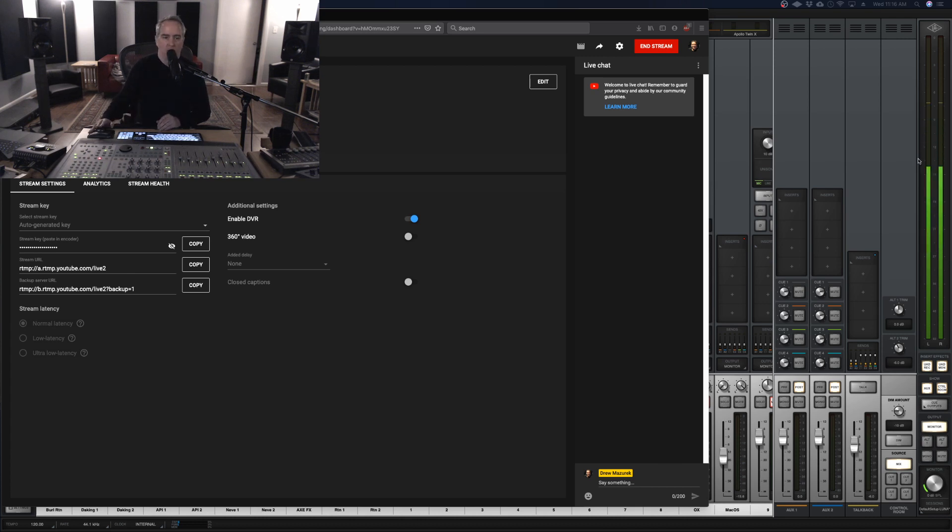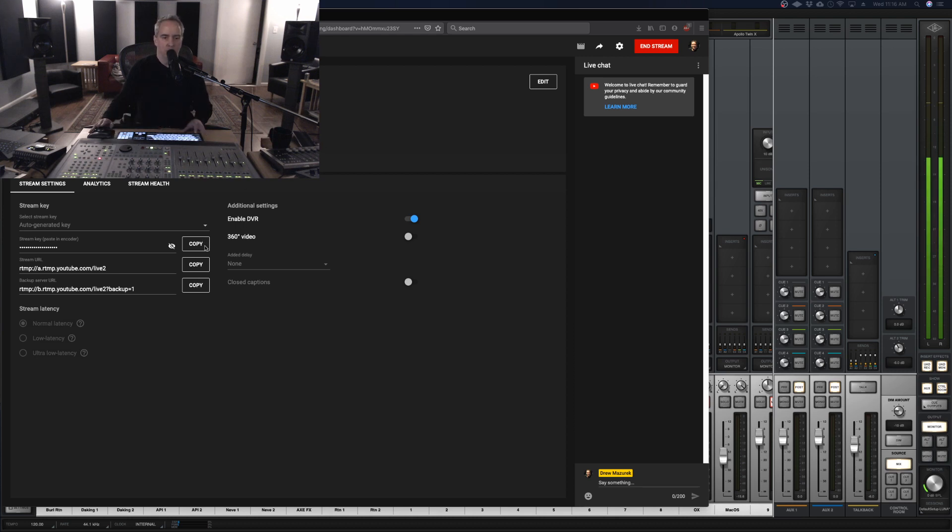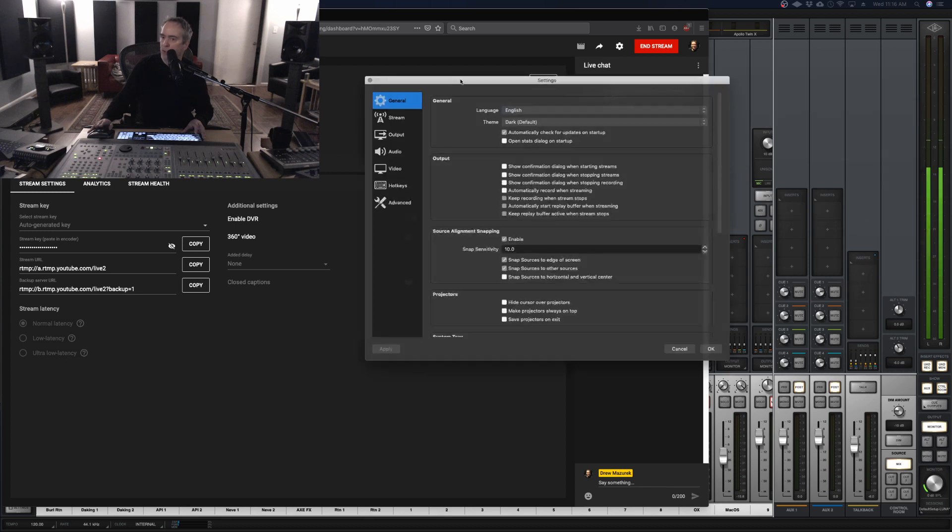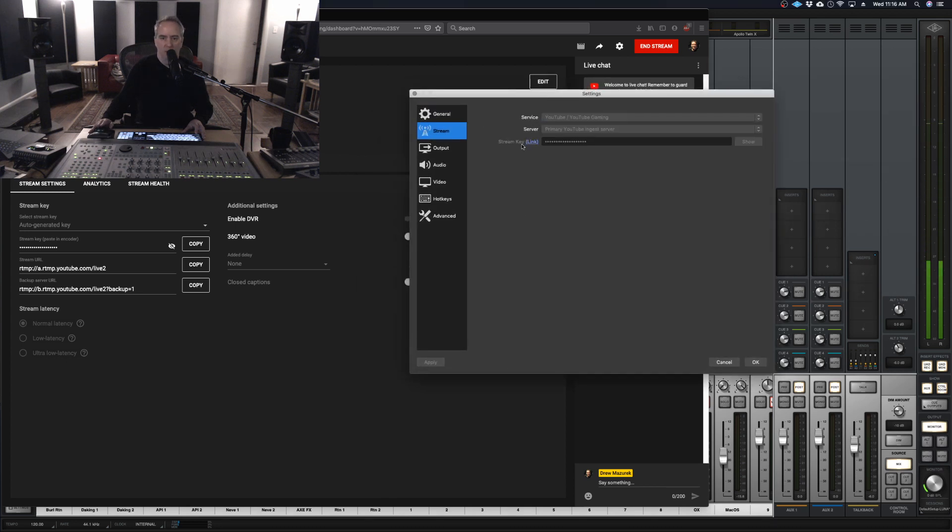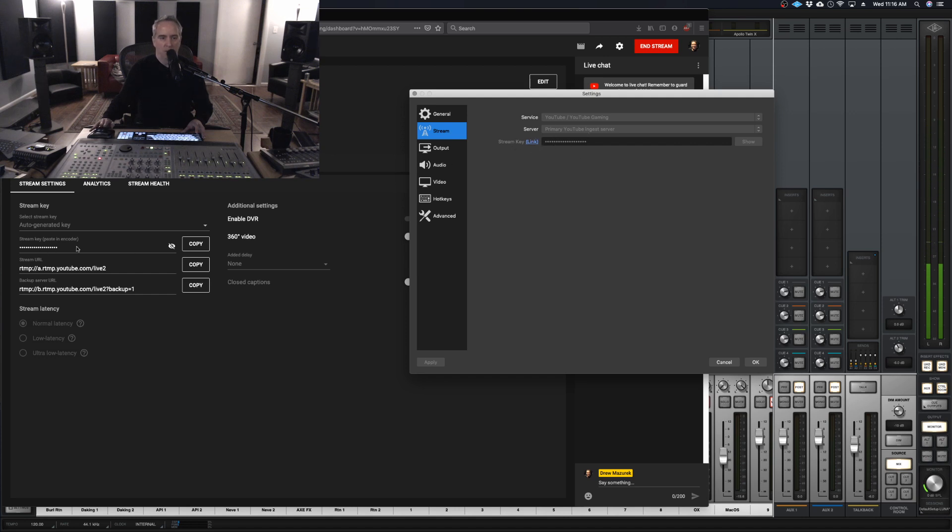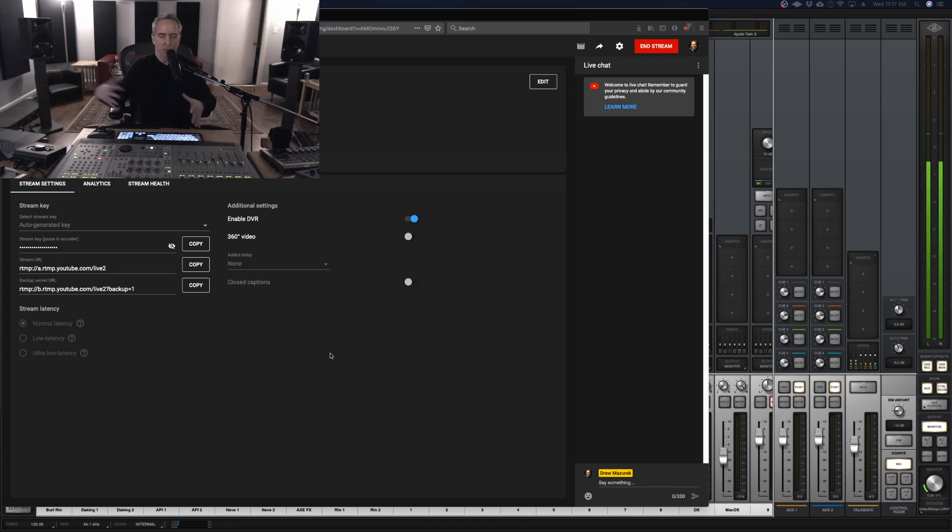The thing that's going to make this work, as you can see on the screen here, is to use these stream keys in YouTube Studio. You copy these into the OBS settings, which I can't really show you right now because I'm locked out while doing the stream. But you put this stream key from YouTube into OBS and then it generates the connection between OBS and YouTube.